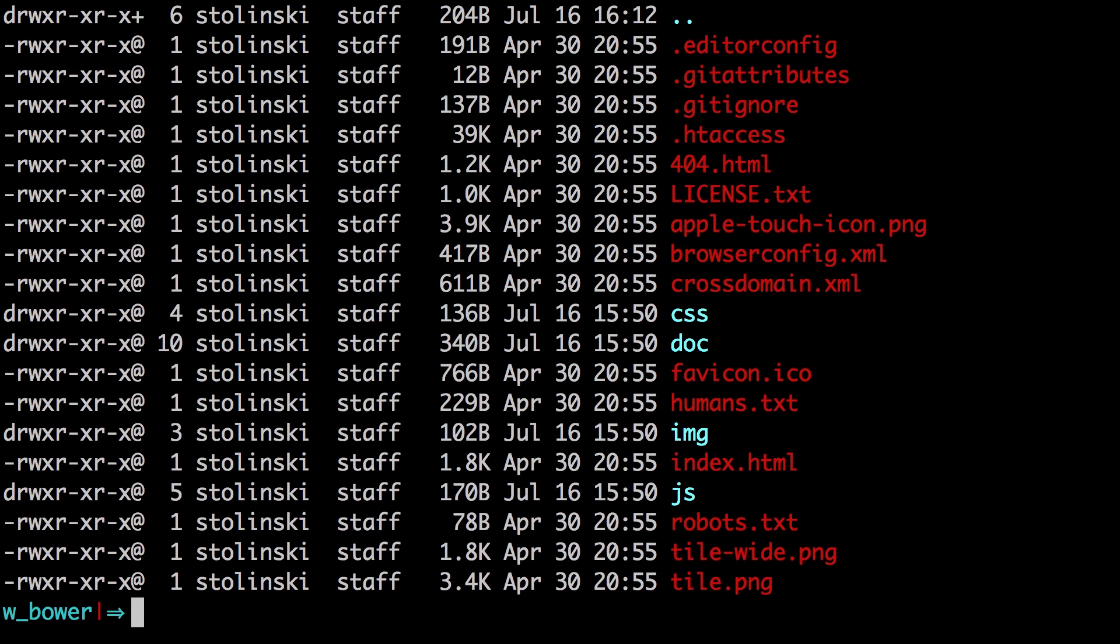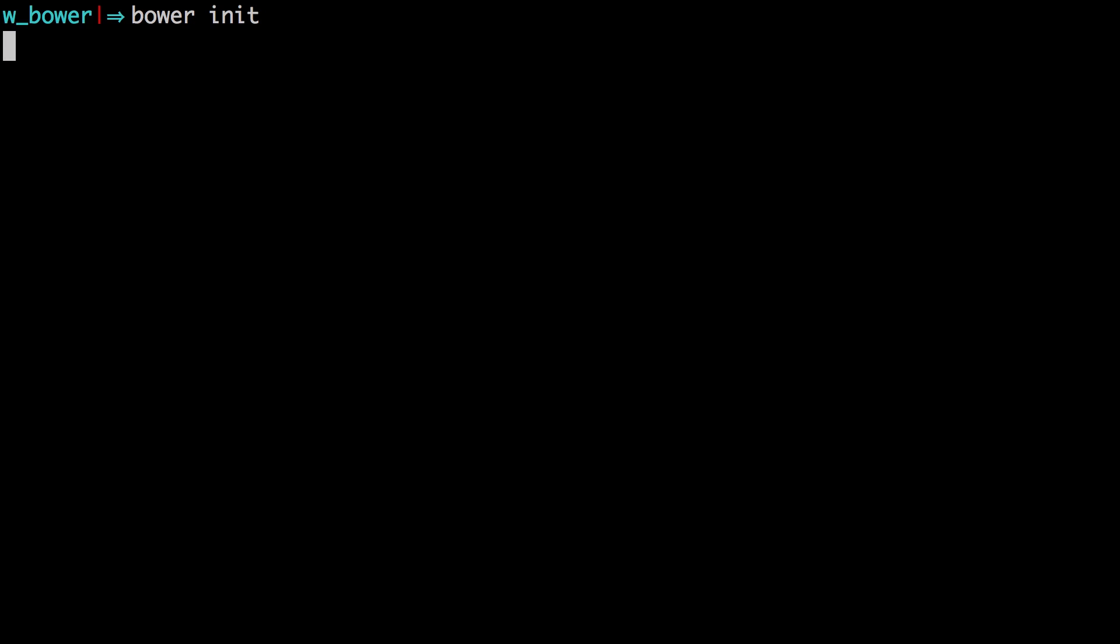So we have this blank site here, we can see inside of it is all the stuff that we were just looking at in Sublime Text. Now let's go ahead and add Polymer to this using Bower. So we need to set up Bower first, we can do so by saying Bower init.